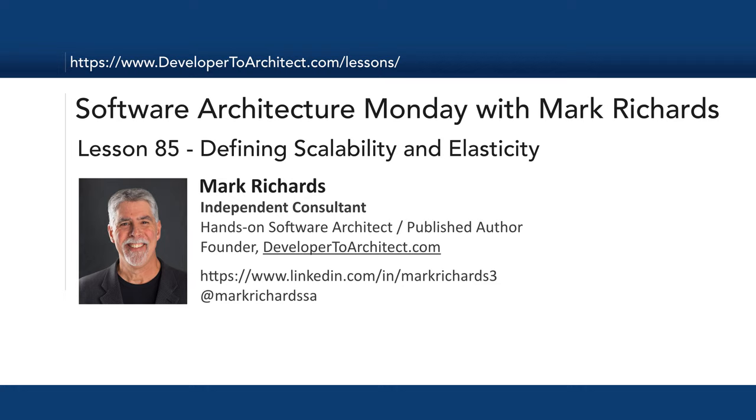In today's lesson number 85 we'll continue our journey of the architecture characteristics by defining scalability and elasticity. I'll show you the differences between these two and how they relate to various architecture styles including monolithic architectures, event-driven, microservices, and space-based architecture.